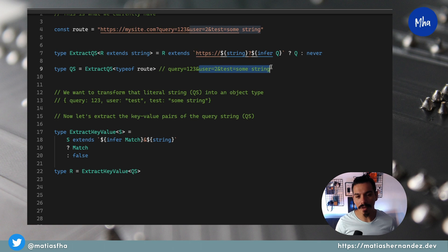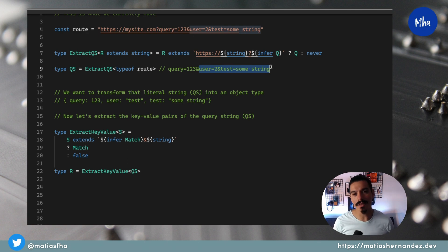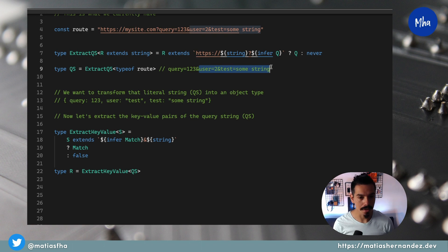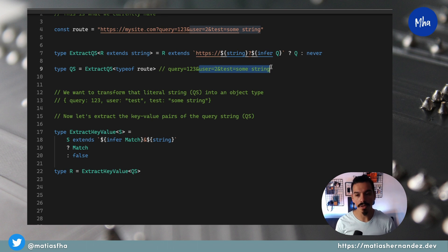Here is where the syntax becomes tricky, but the way to do it is a well-known concept: recursion. Since TypeScript's type level doesn't include loops, you need to use recursion to loop over the data.